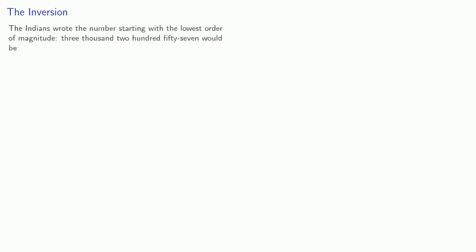Now an interesting thing happens when the Hindu-Arabic numeral system gets translated into Europe. The Indians wrote the numbers starting with the lowest order of magnitude. So 3,257 would be seven ones, five tens, two hundreds, three thousands.